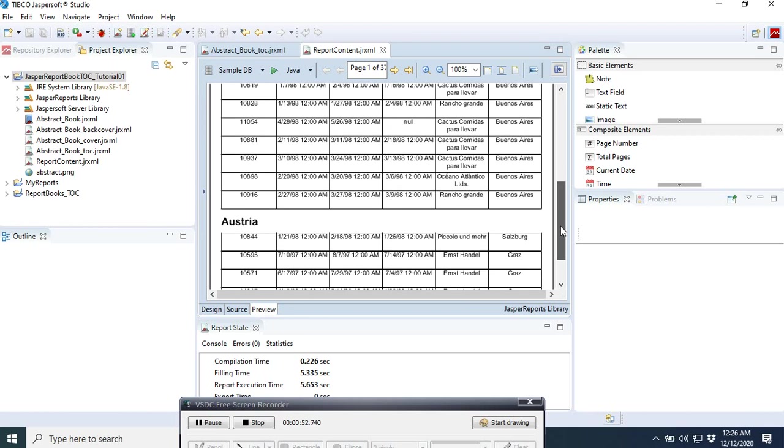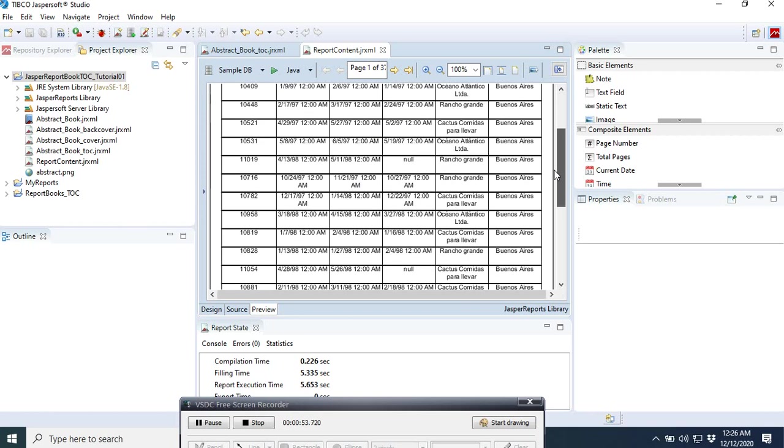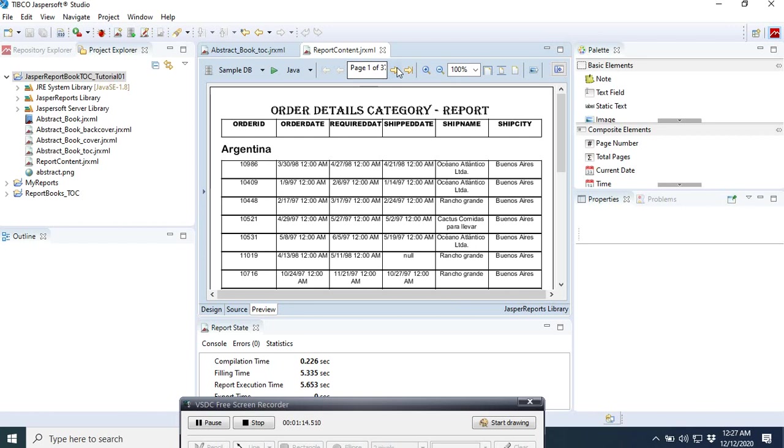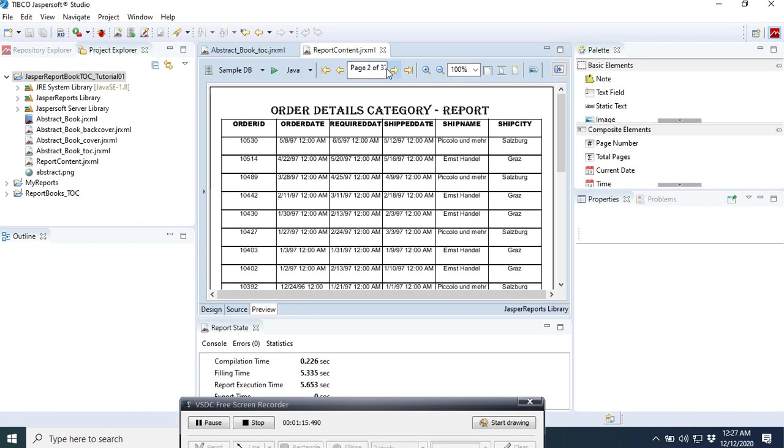The next thing that we are going to do now is to link this category here to the table of contents, so the next time when you click a category in the table of contents it should come here. For example, if you click Argentina in the table of contents, it should come directly to these sections. You can see that it is a huge report, here is I think 37 pages.